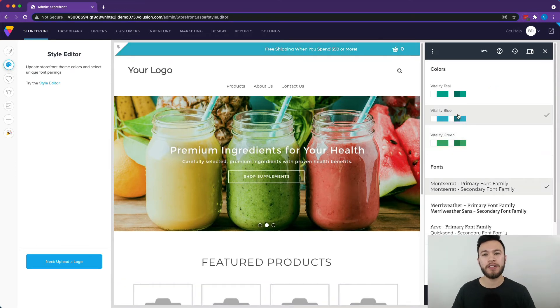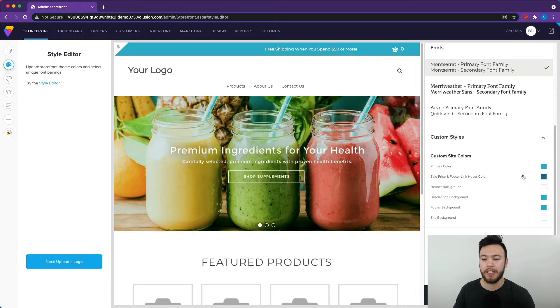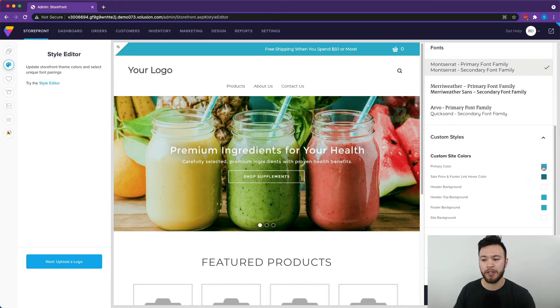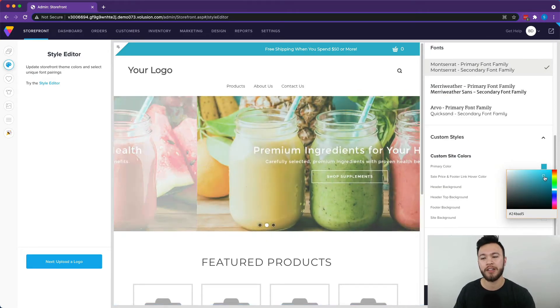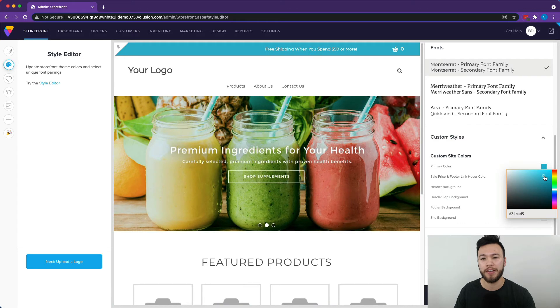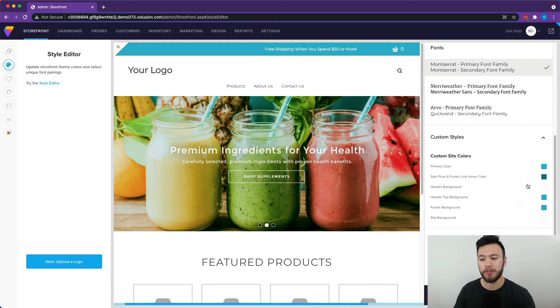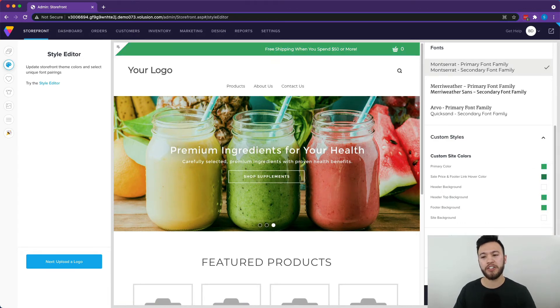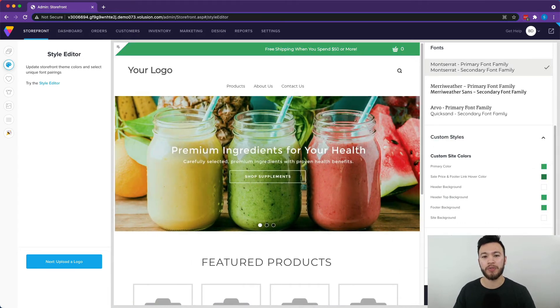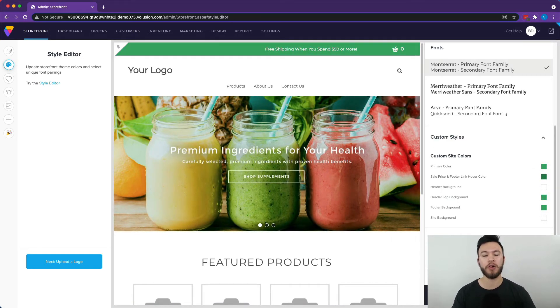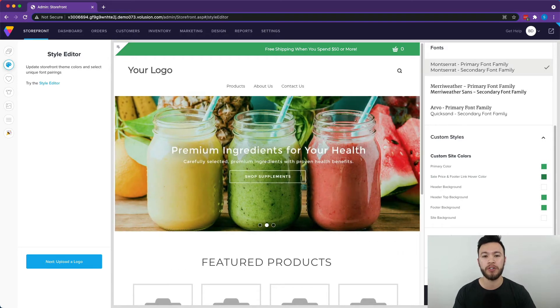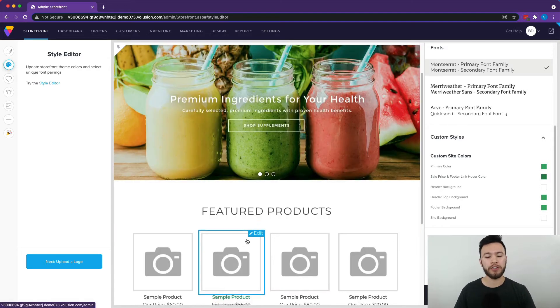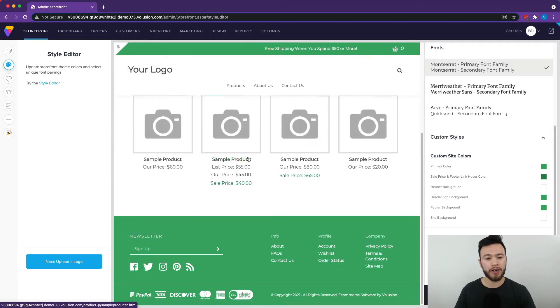In the style editor, you can choose different color schemes. In the custom site colors, you can actually choose the color yourself so you can get a little bit more specific if you want to, and you can change the fonts here as well. This is really for the more big picture style changes that you're going to want to do. And you can also edit the products on this page as well.